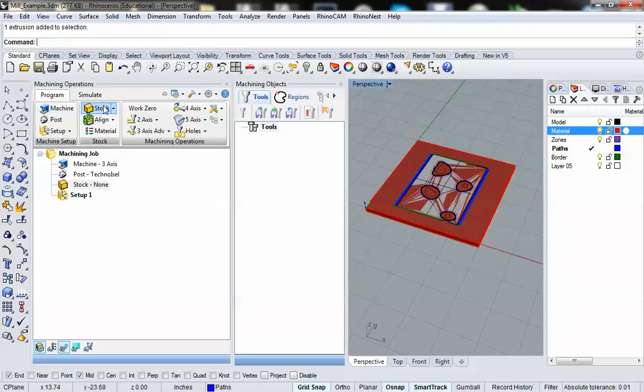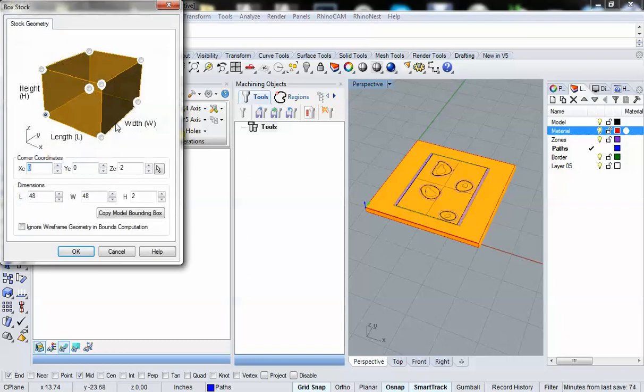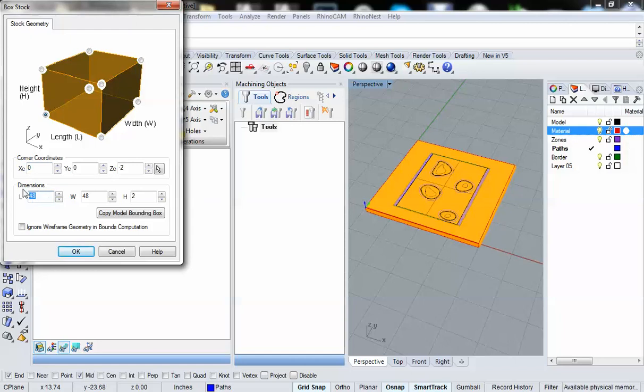I've got a stock piece here of 48 inches by 48 inches by 2 inches. So I'm going to go into stock and box stock. You'll see that because I've tested this out before, I already have my dimensions set. The length is going to be 48 inches, the width is going to be 48 inches, and the height is going to be 2 inches. I'm going to hit OK.